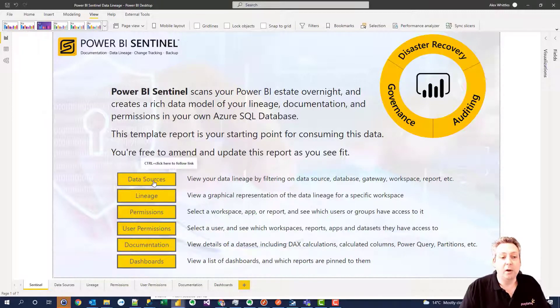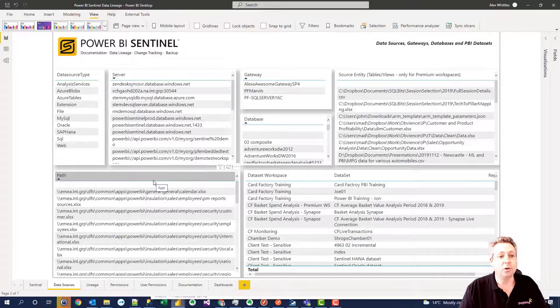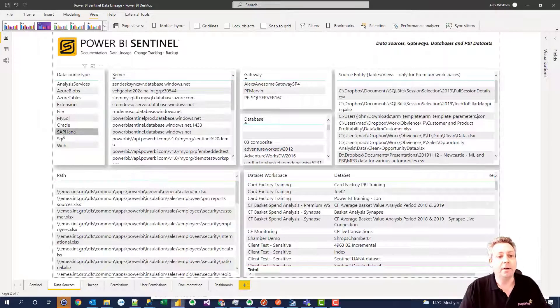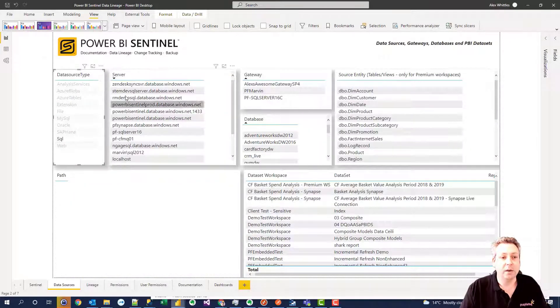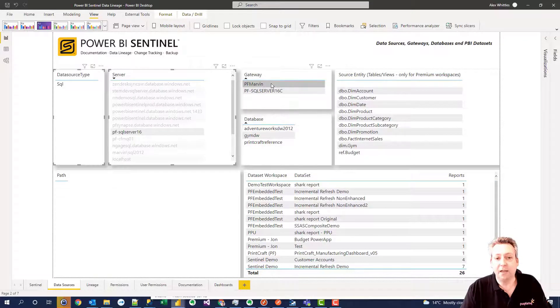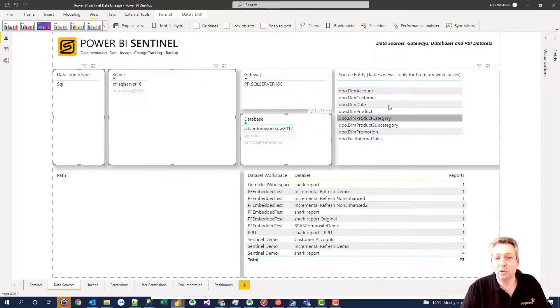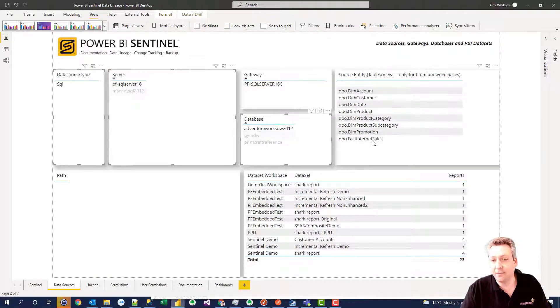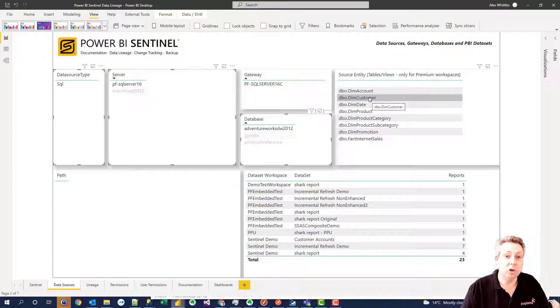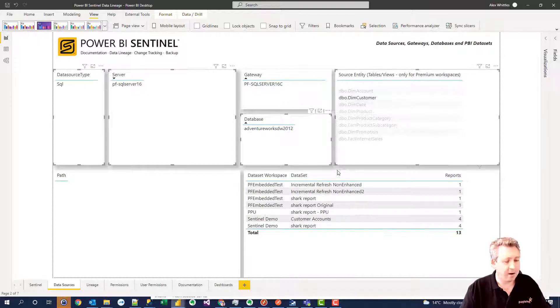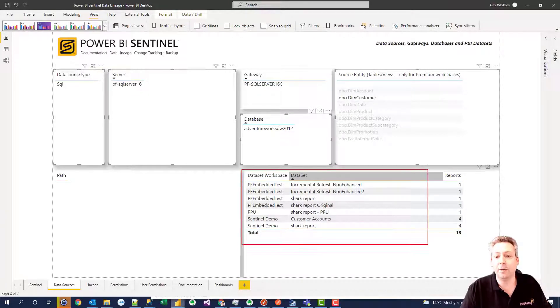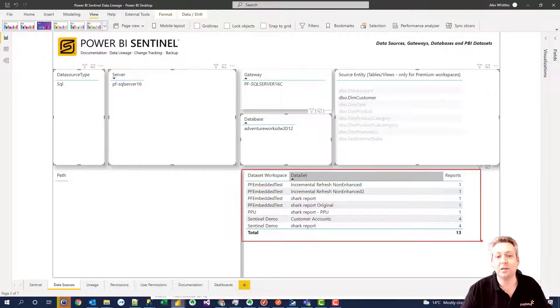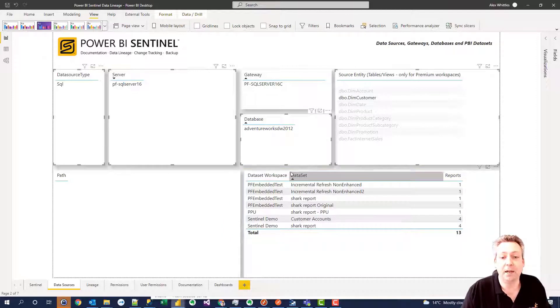For example we can look at here a list of all the data sources and filter by again SQL Server. We can choose a particular server here. We can look at the gateways, the databases in use and again the different tables or views that are being consumed by Power BI. And very quickly see a list of all the workspaces and data sets in the entire environment that consume that particular data.